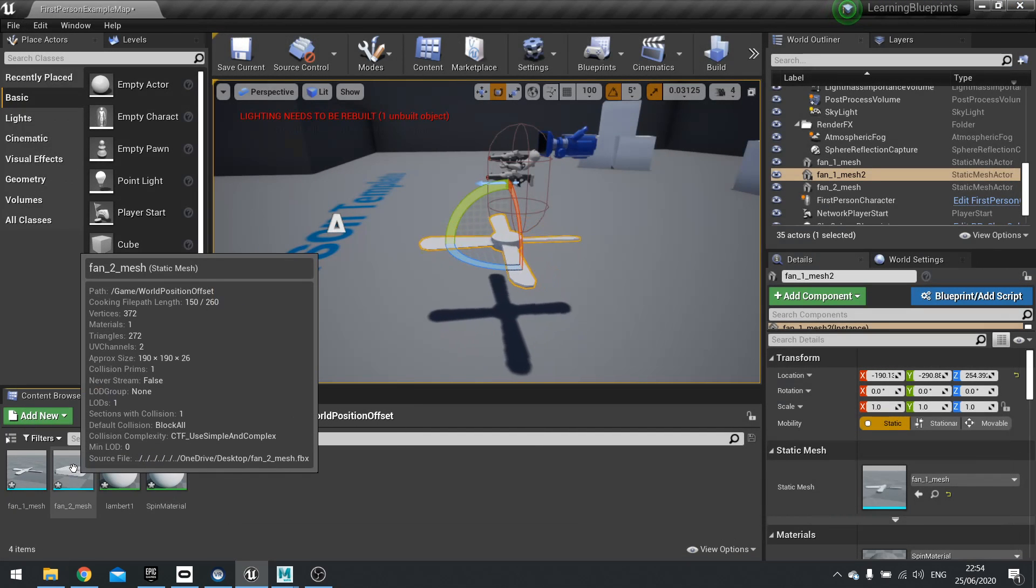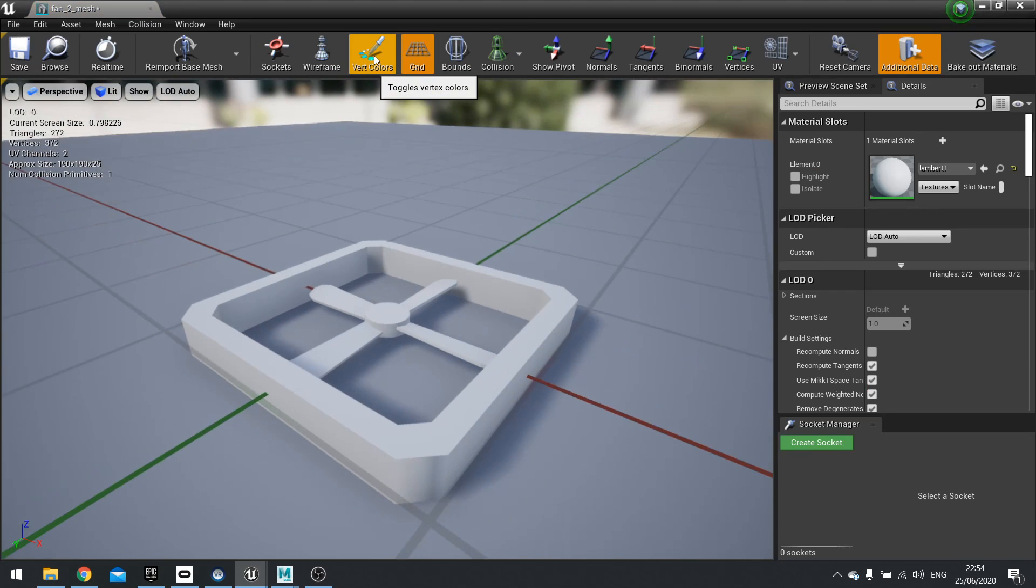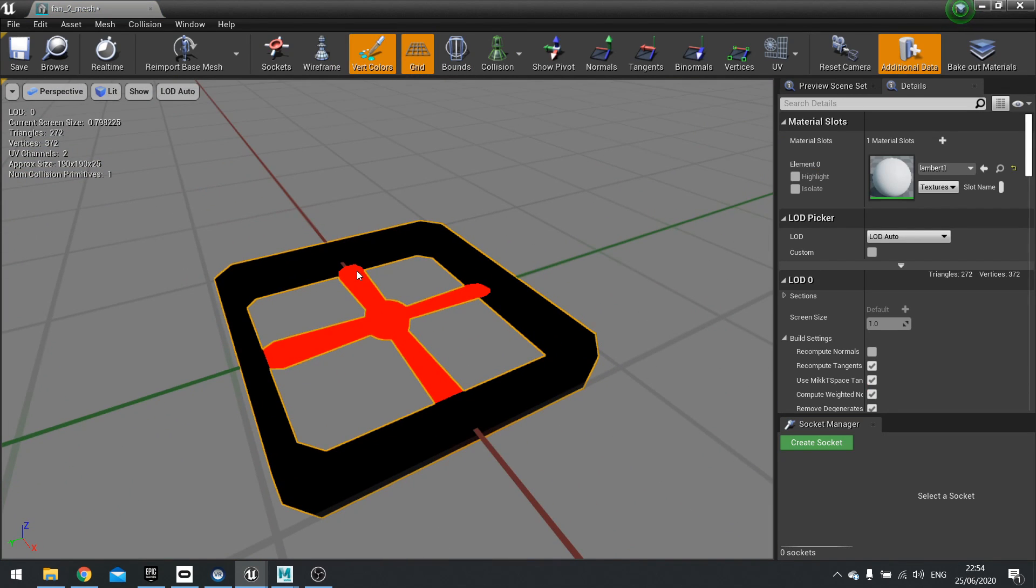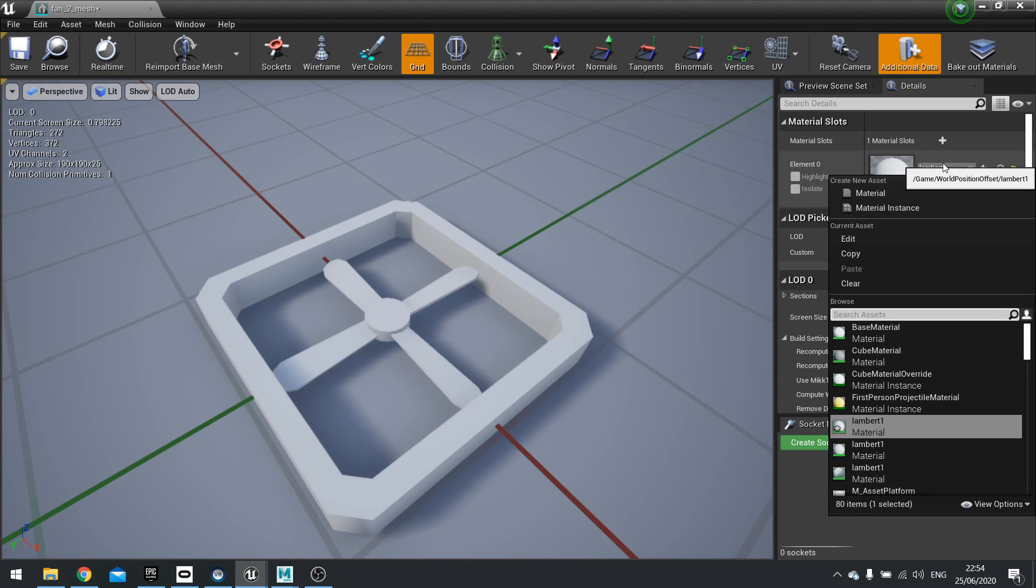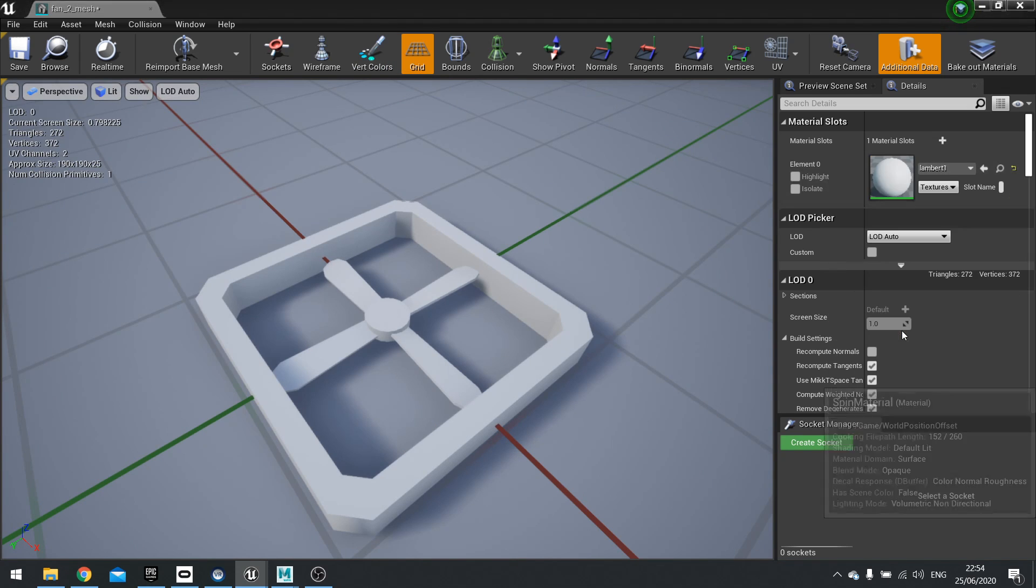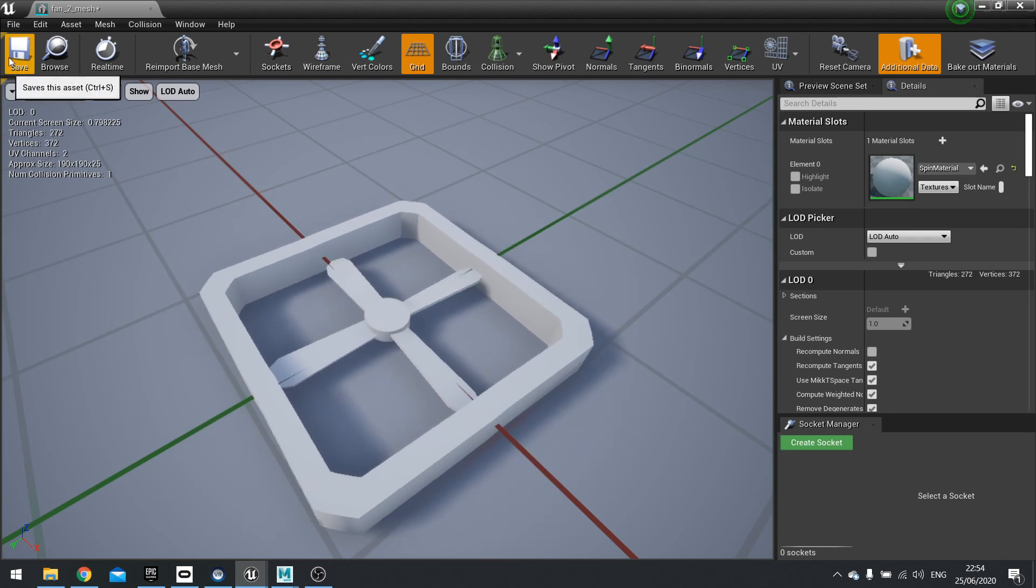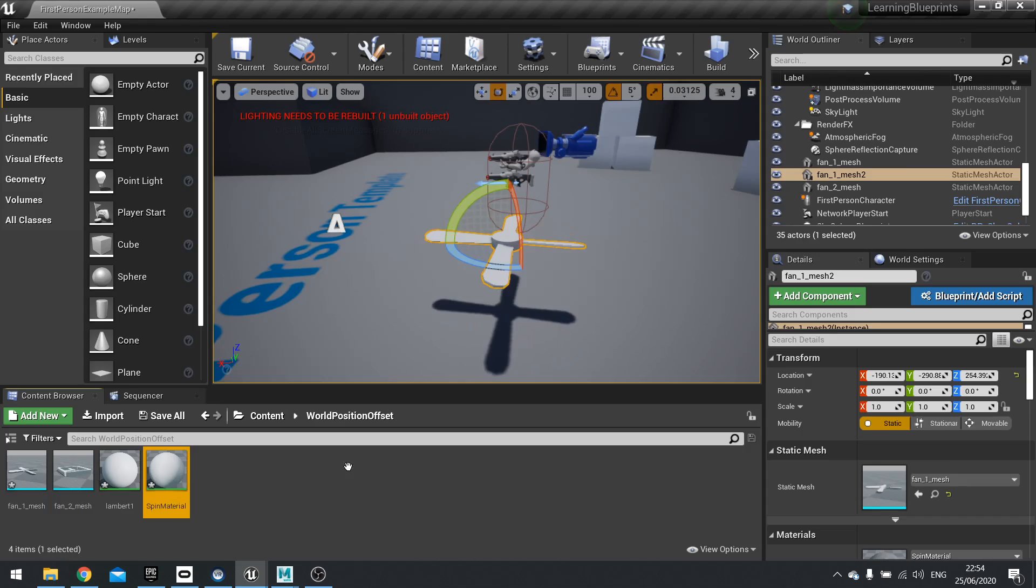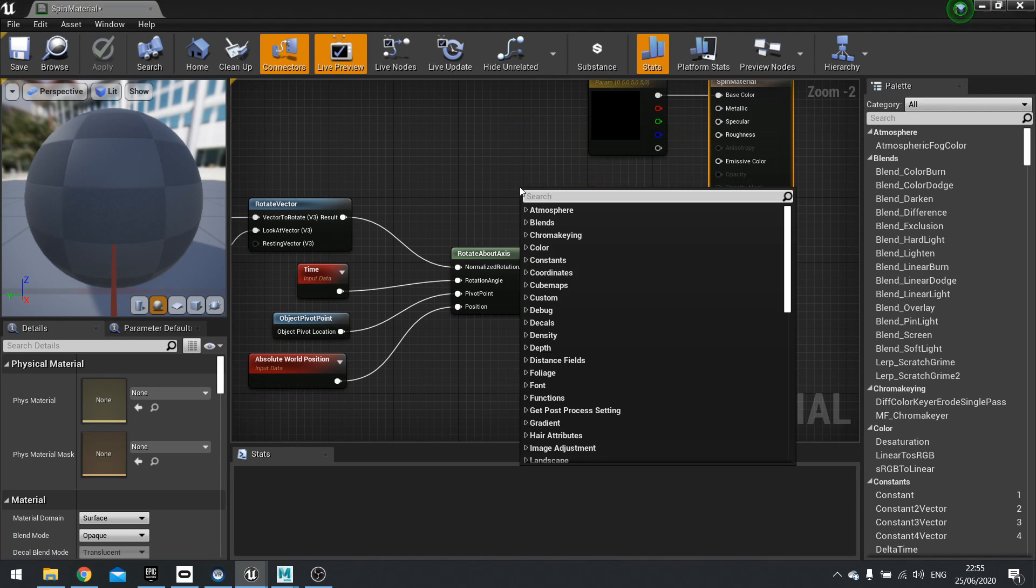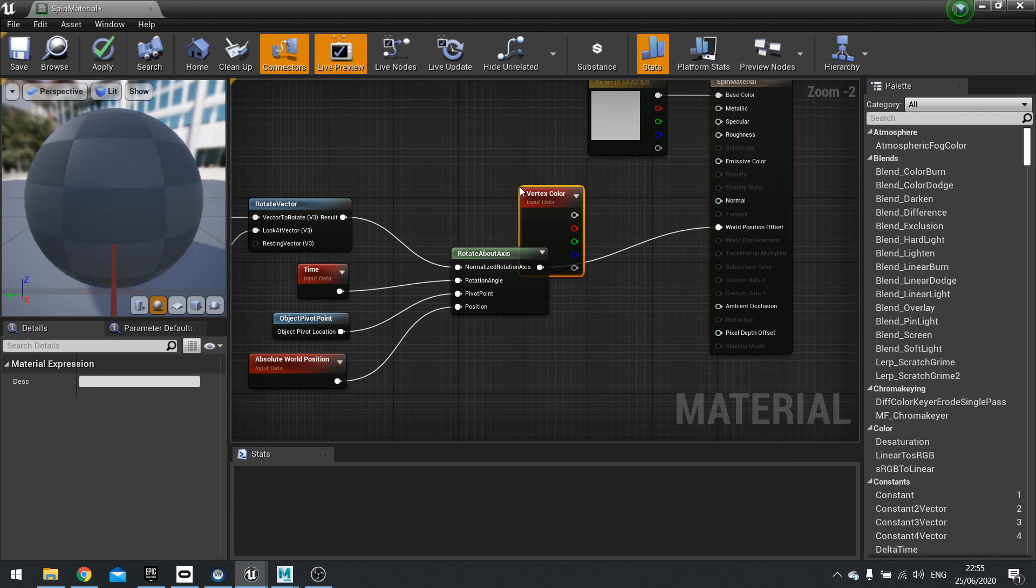So if I open this up now, we can see, if I click on vertex colors, you can see it's imported now the color red for the fan here and the rest of the grate is now black. So I want it to only rotate the red part. So let's give it my spin material. Now as you can see, it's rotating all of it. To make it only spin the red part, we're going to go into our spin material and after the rotate about axis, we're going to right click and search for the vertex color input.